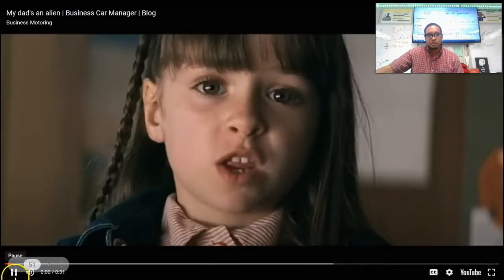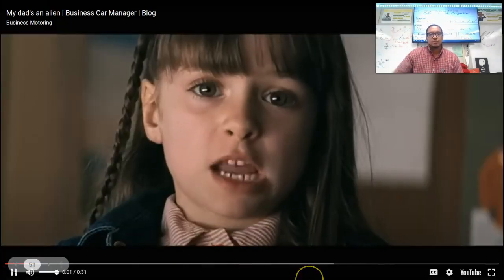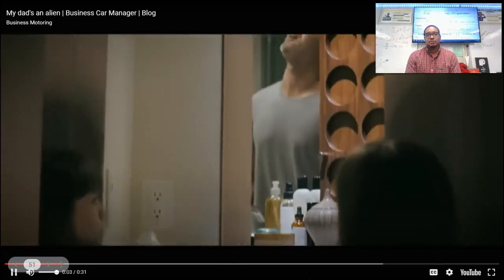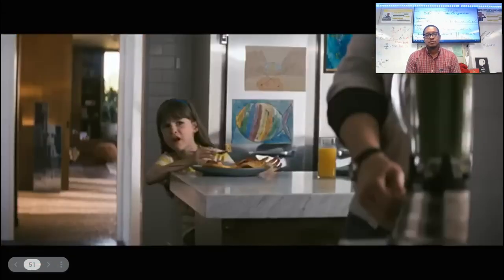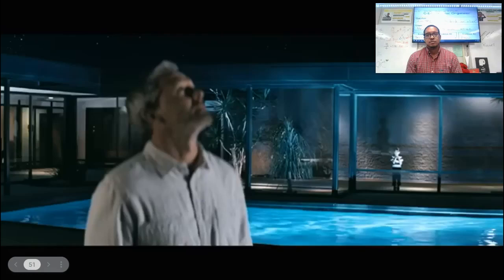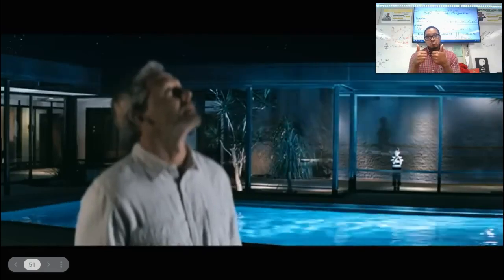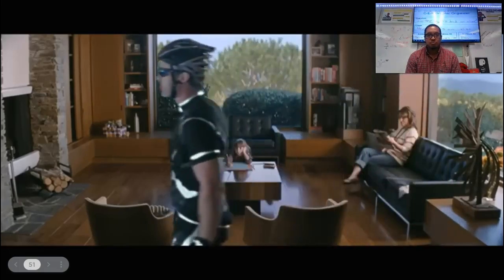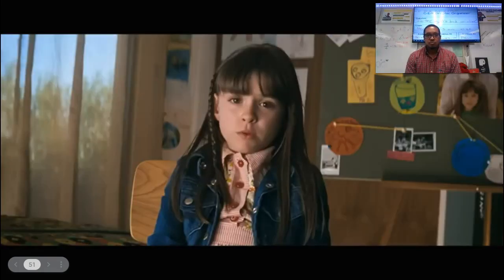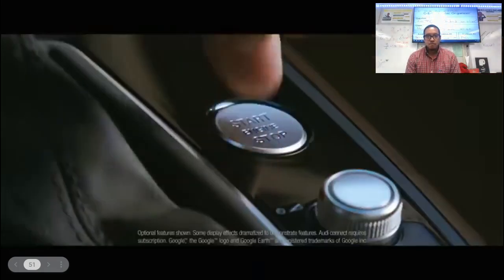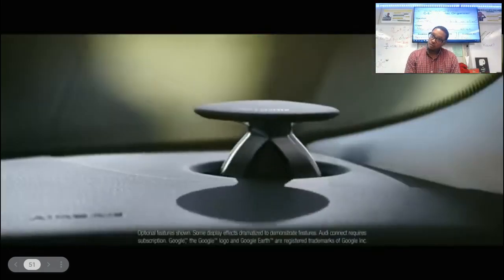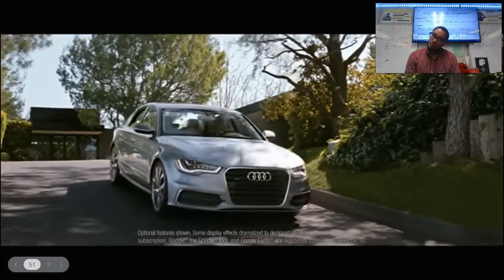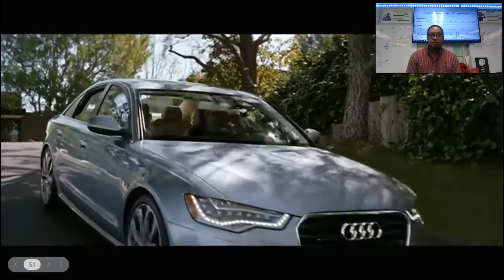I have evidence that proves my dad's a space alien. He speaks a weird language. He drinks green stuff. He says he's from Albuquerque. I'm not buying it. Just look at him. And one more thing — he has a spaceship. The evidence doesn't lie. My dad's an alien.